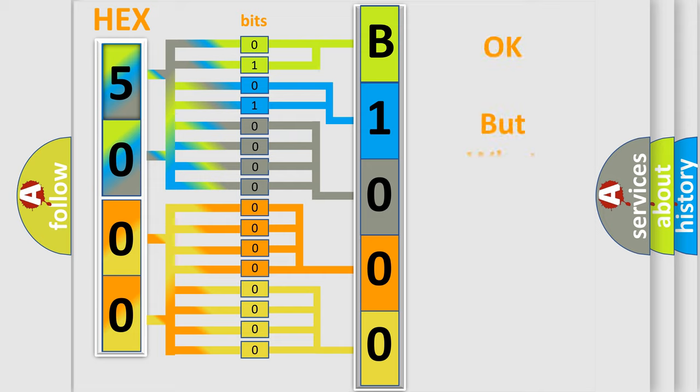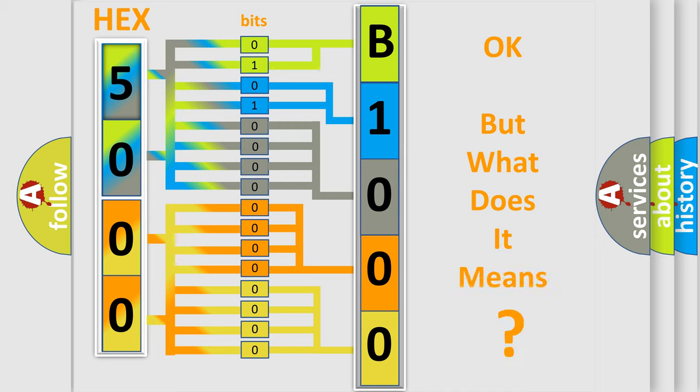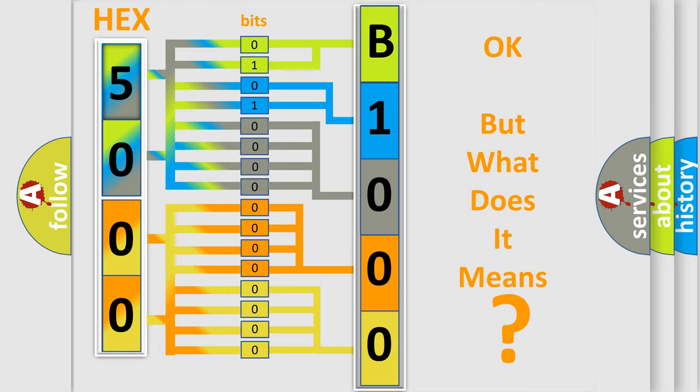The number itself does not make sense to us if we cannot assign information about what it actually expresses. So, what does the diagnostic trouble code B100034 interpret specifically?